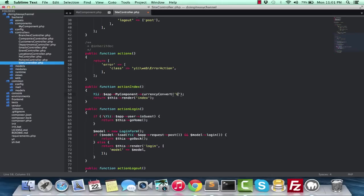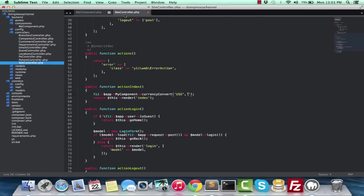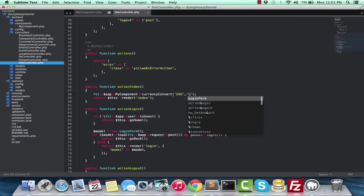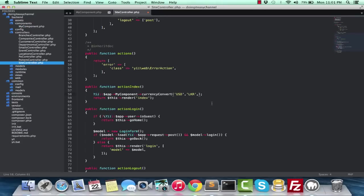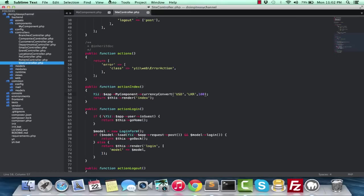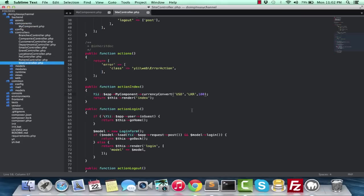I want to convert USD to LKR. Let's say LKR is Sri Lankan rupees, and I want to convert the input amount of a hundred. So a hundred dollars in Sri Lankan rupees.